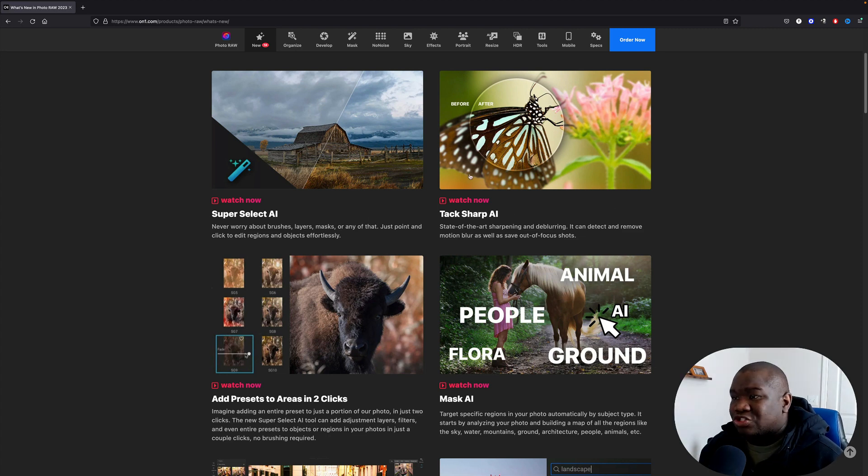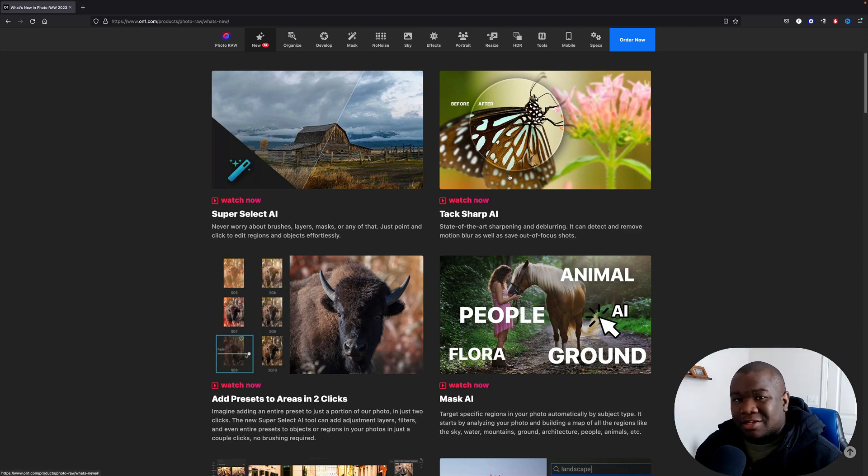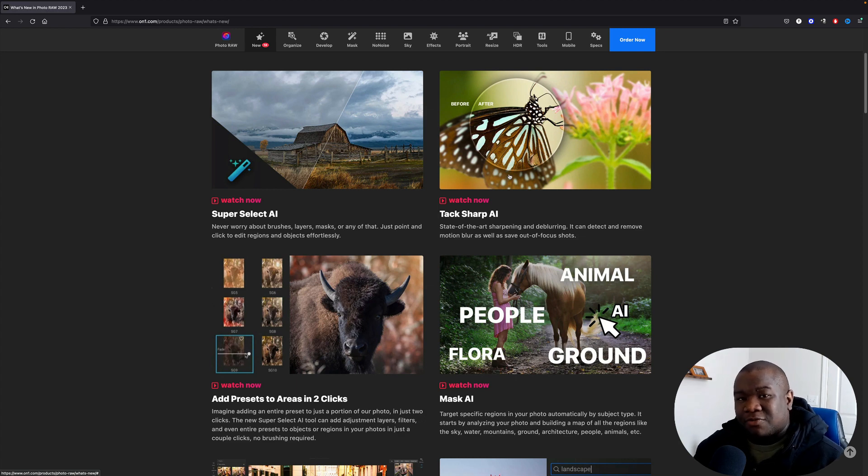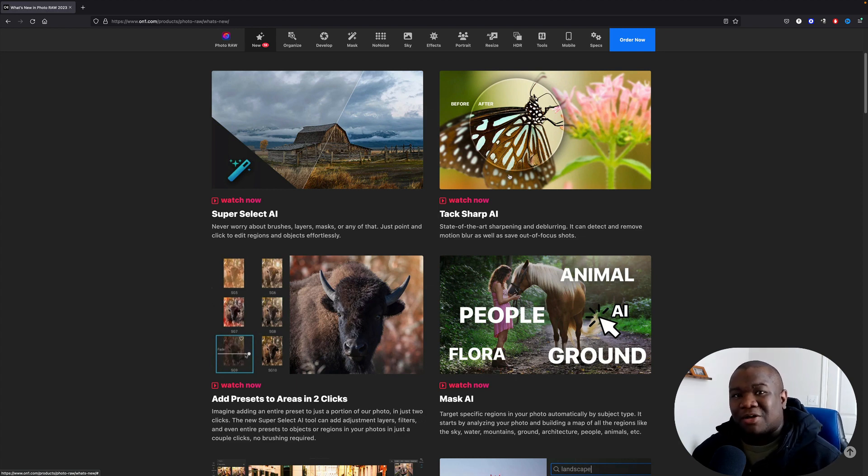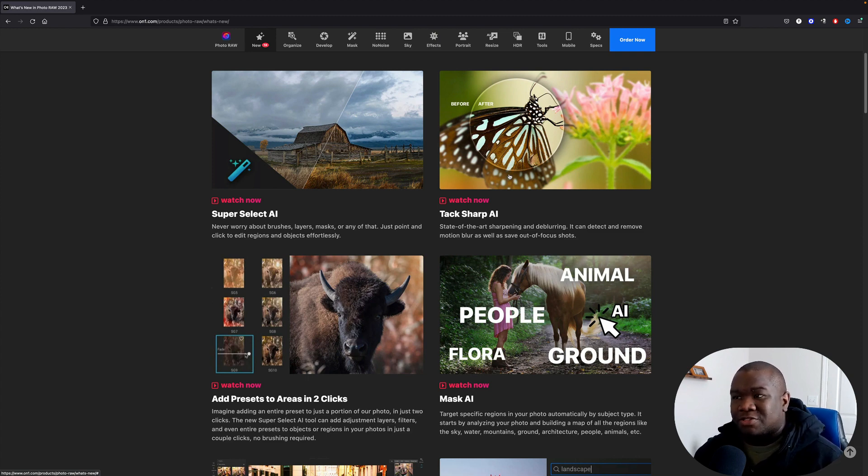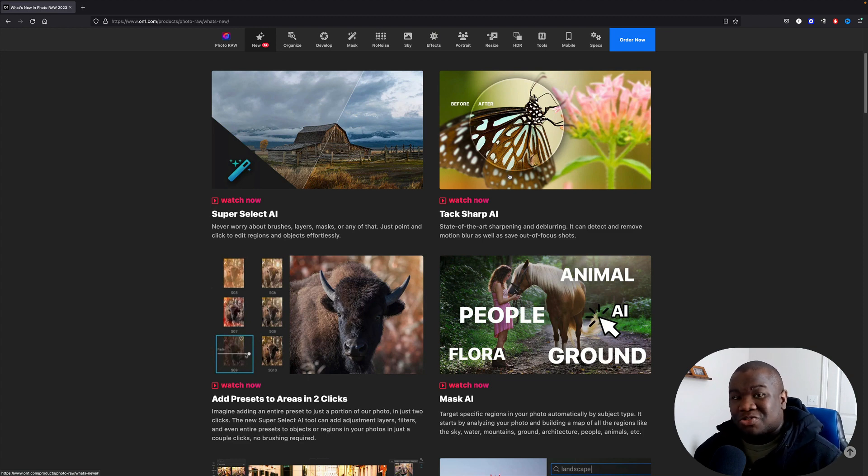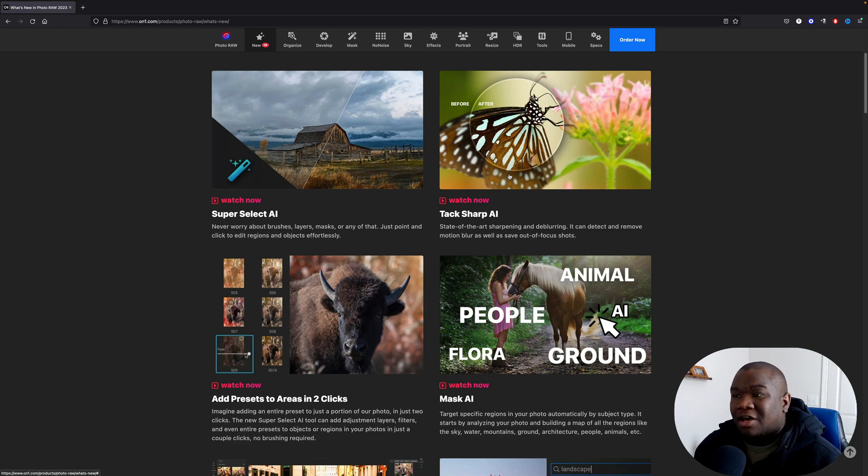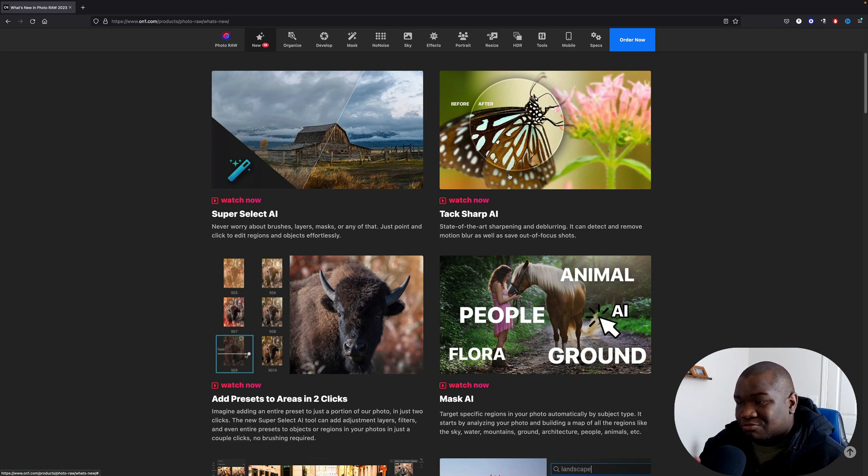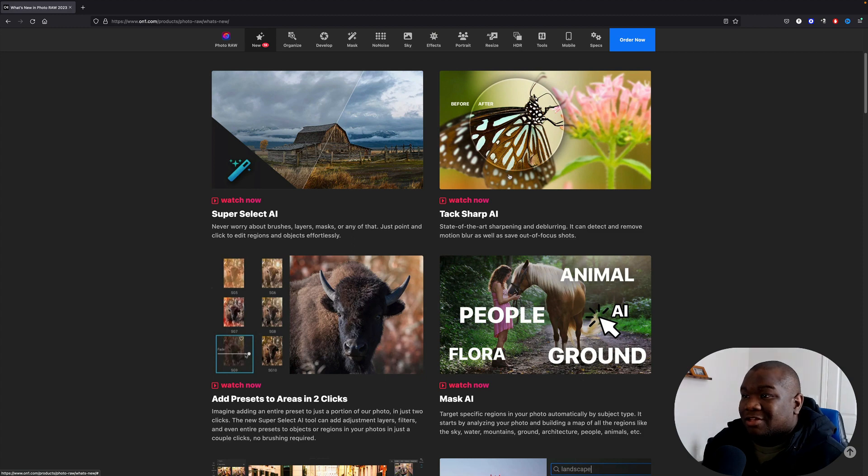And then the Tack Sharp AI. Now I think that is going to be really good in the event that you take a photo and it may not come out the way that you expected. You just barely miss focused or it back focused. This will be able to give you some of that resolution back. I'd like to see what type of artifacts it will produce, but nonetheless I think that'll be a great addition.